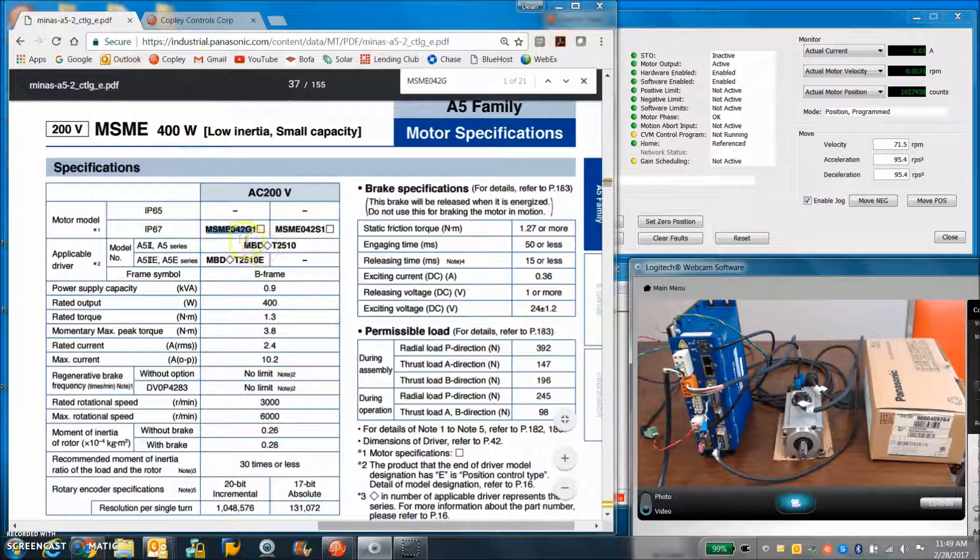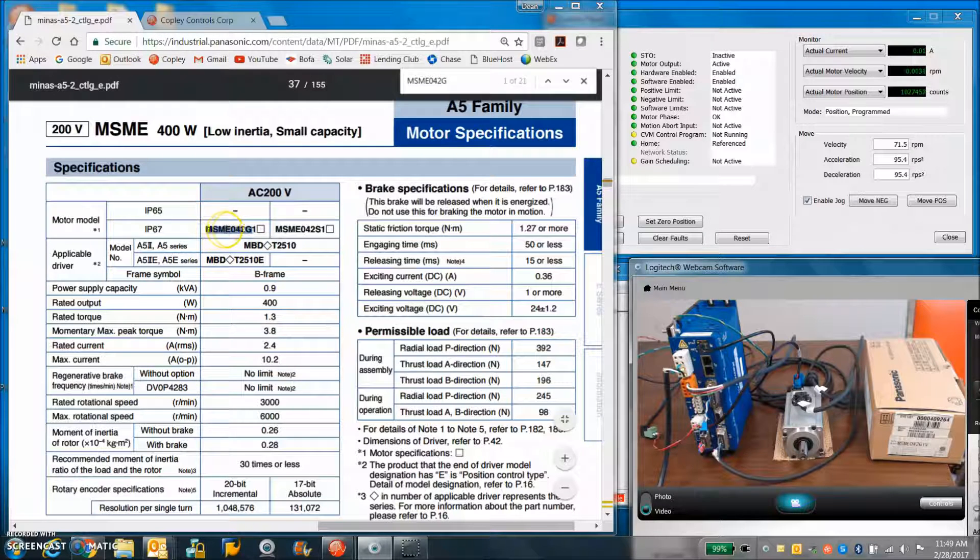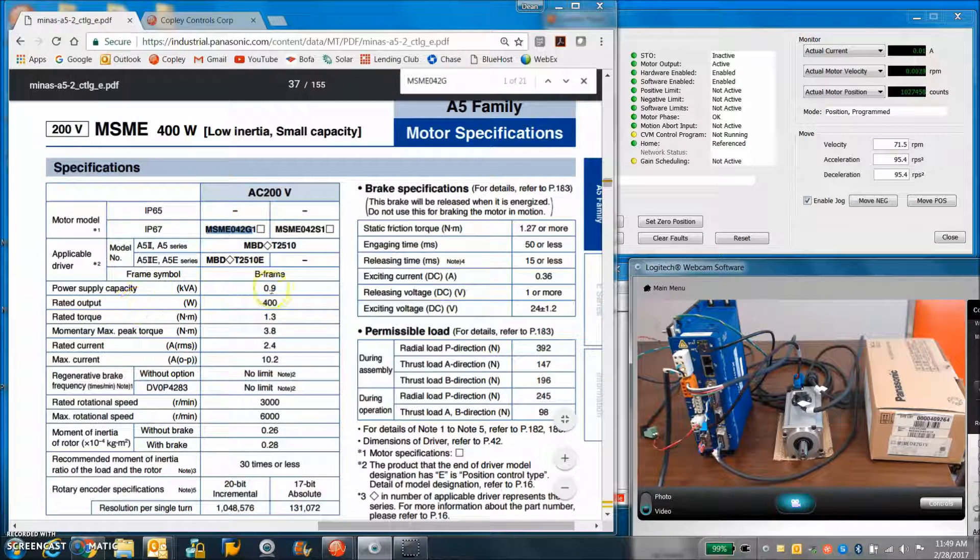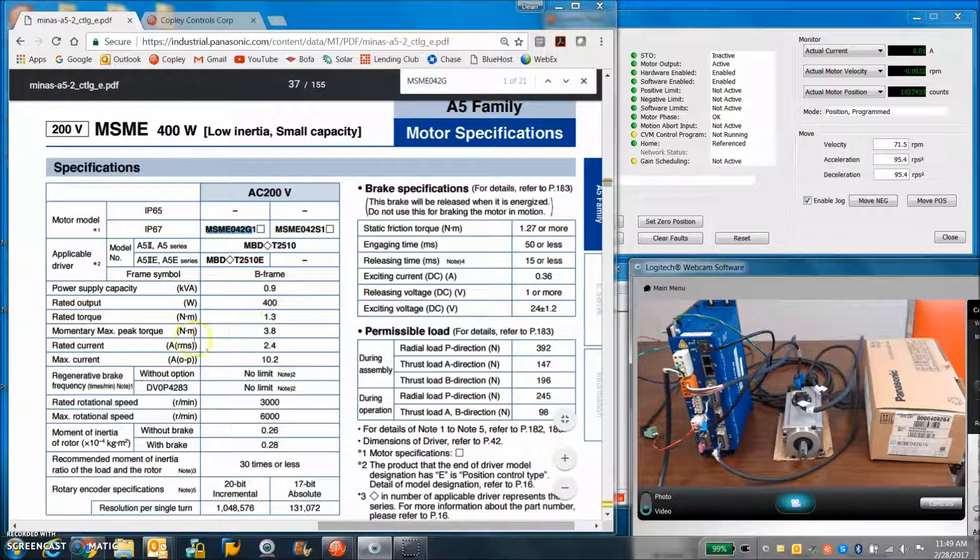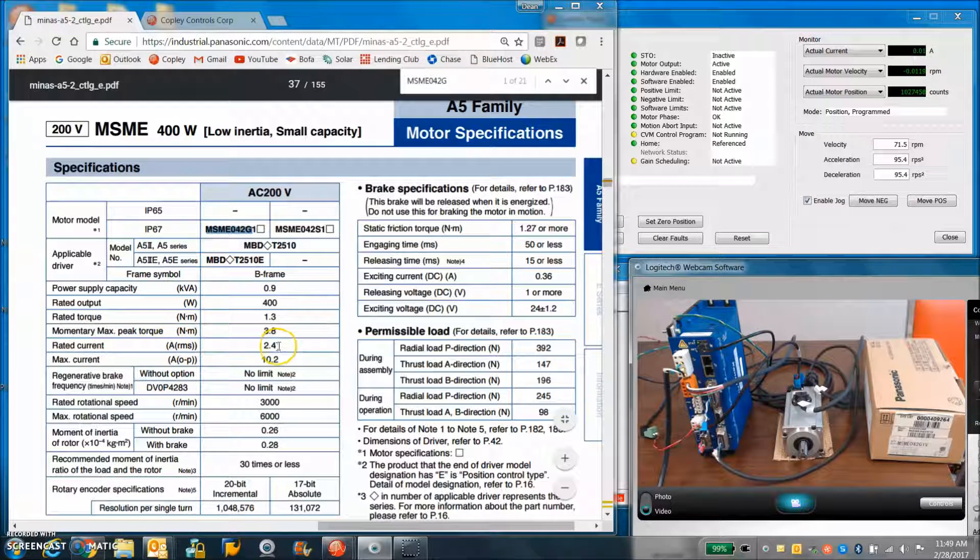I found the Panasonic data for this MSME 042 G1 motor. So there's some specs in here. Rated current, 2.4 amps RMS.